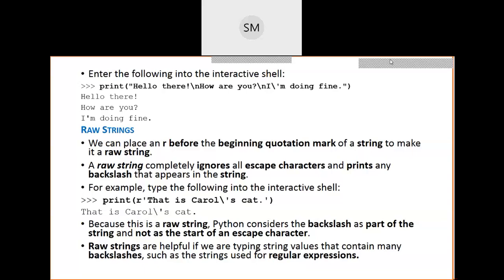Raw strings are very important when we use regular expressions. When we study regular expressions in the third module, there may be some escape characters in strings, and if we want to ignore all those escape characters, we have to make those strings raw strings.